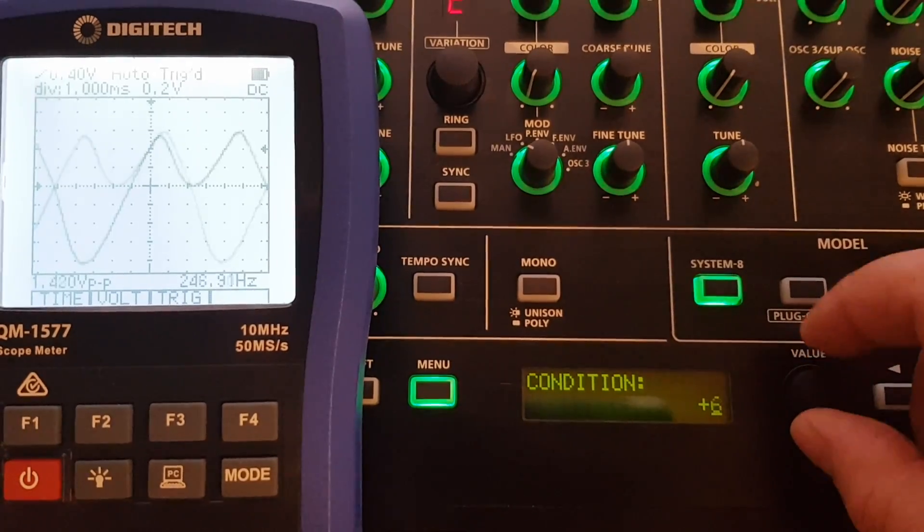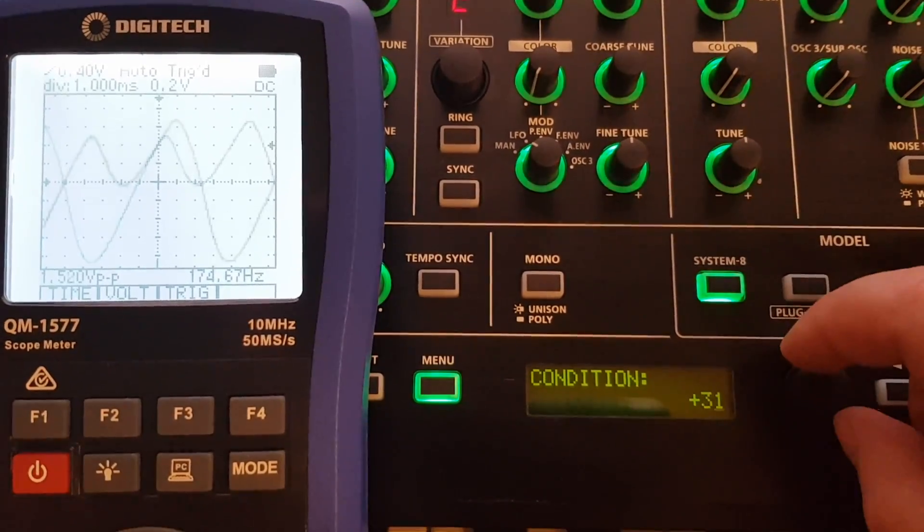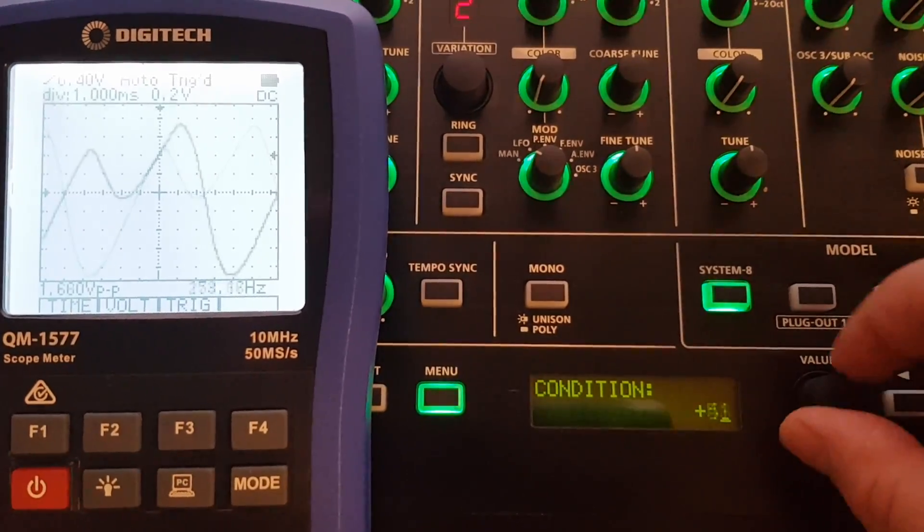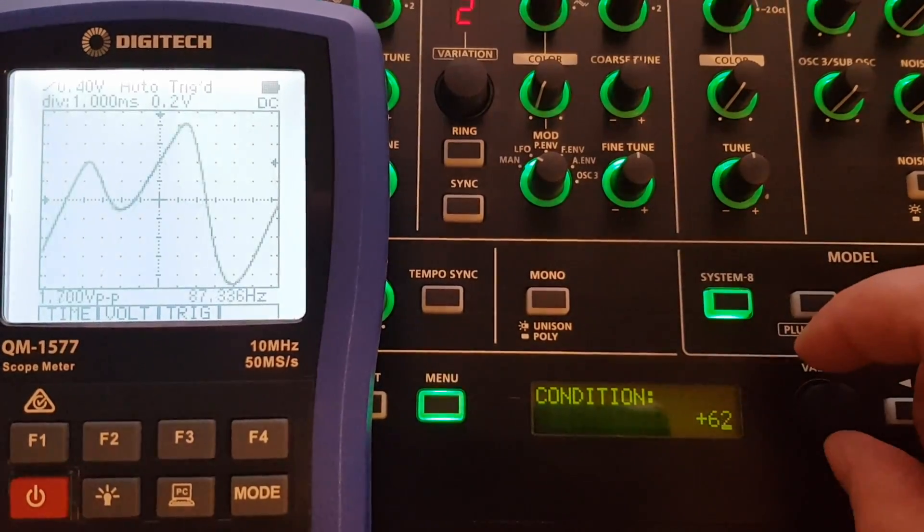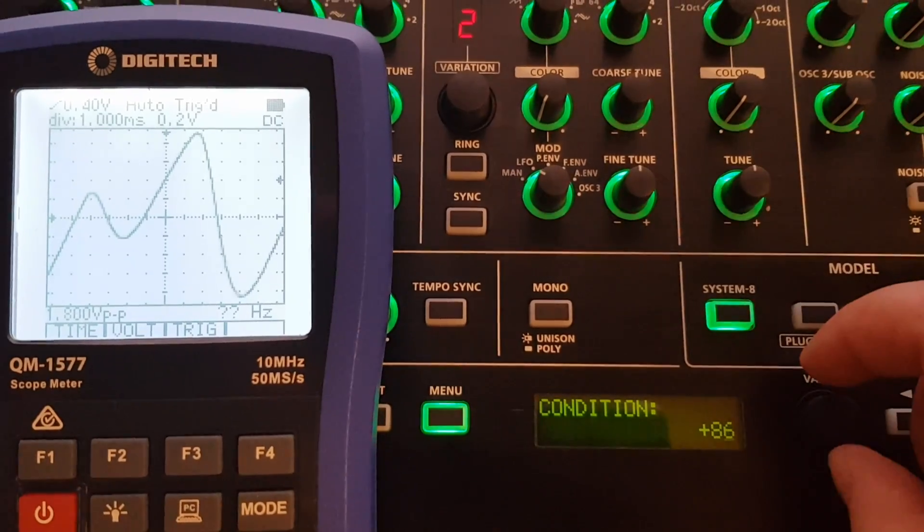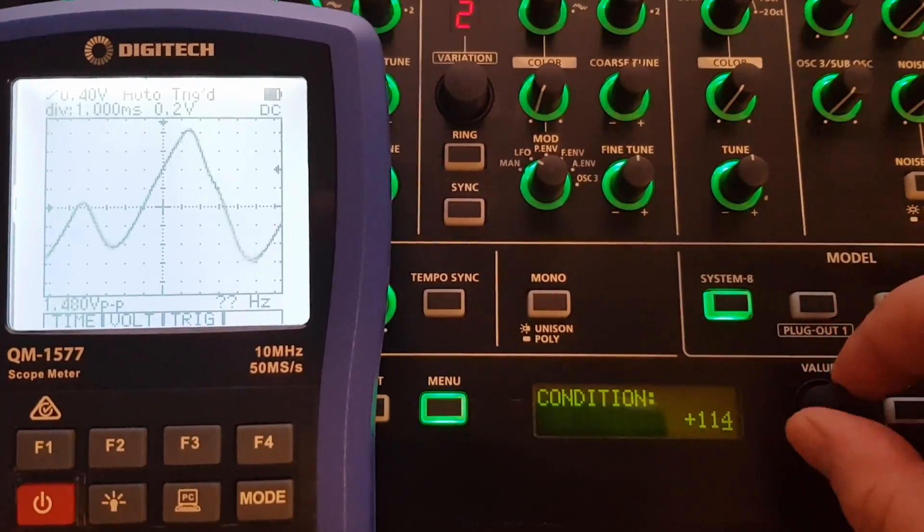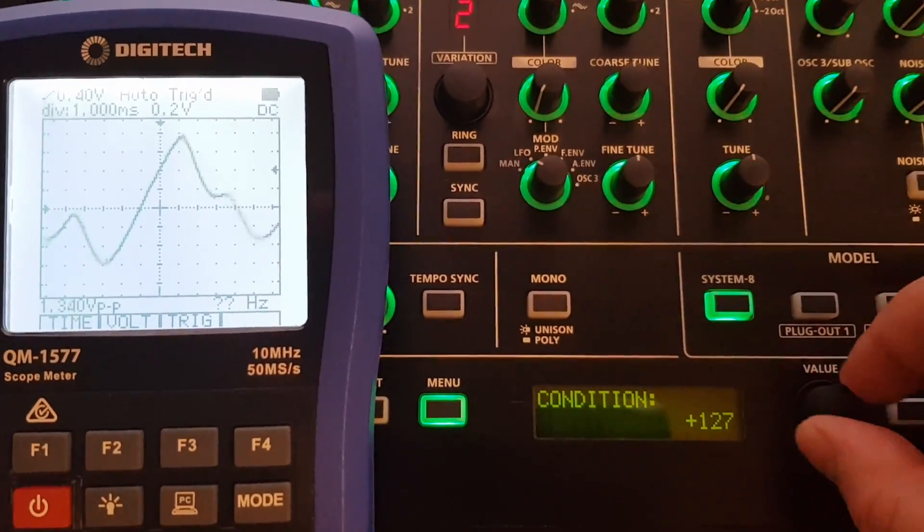And so now if we crank the condition up more, you can see it's getting quite noticeable and much faster now.